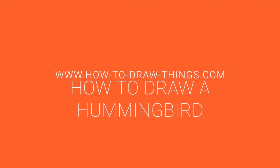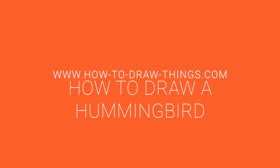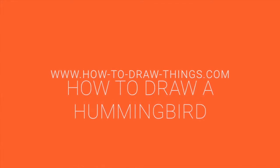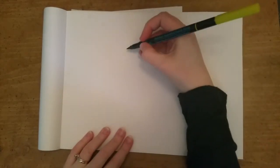Hi there! Welcome to How to Draw Things. Today we're gonna learn how to draw a cute little hummingbird which just happens to be one of my favorite animals of all time.